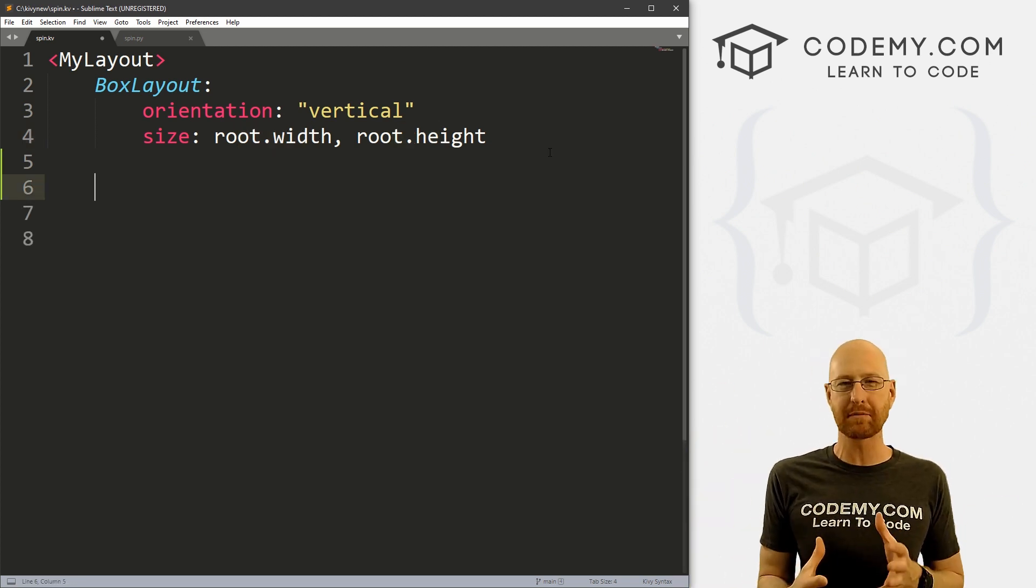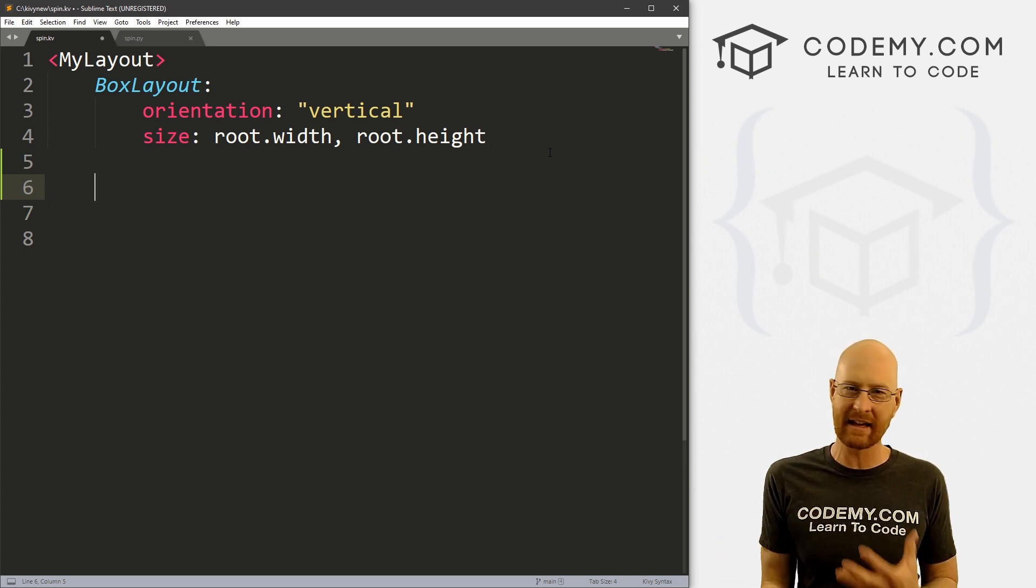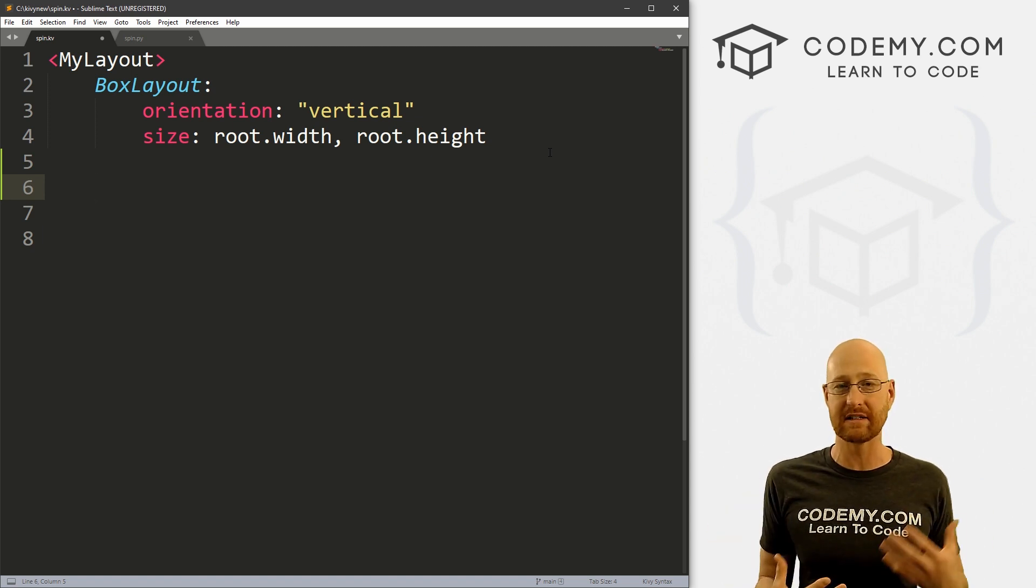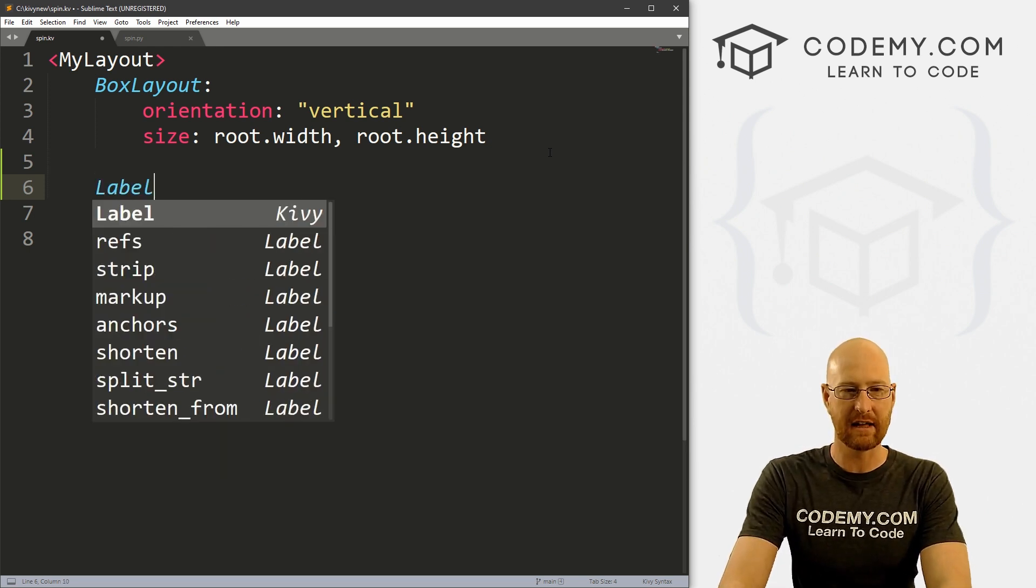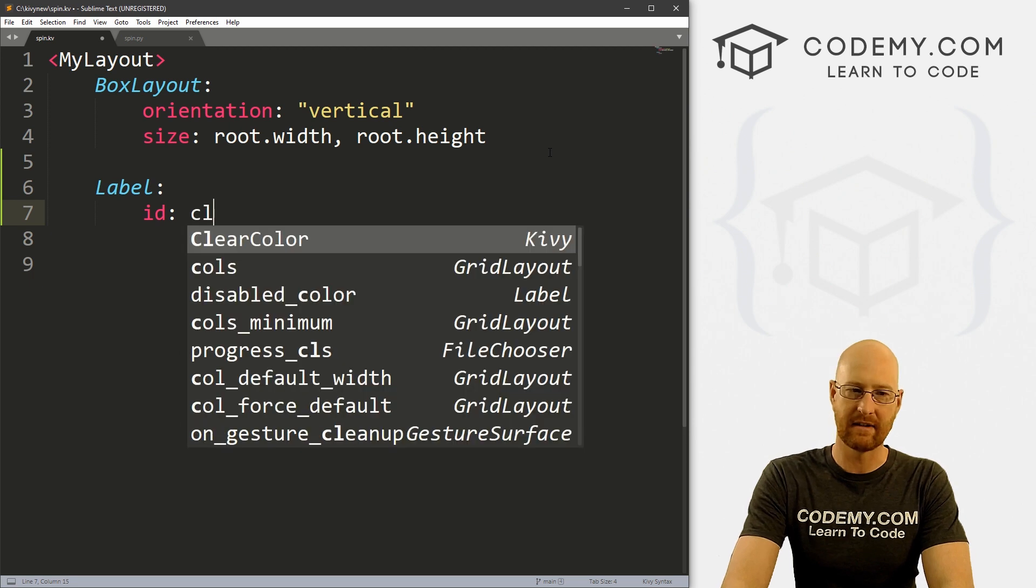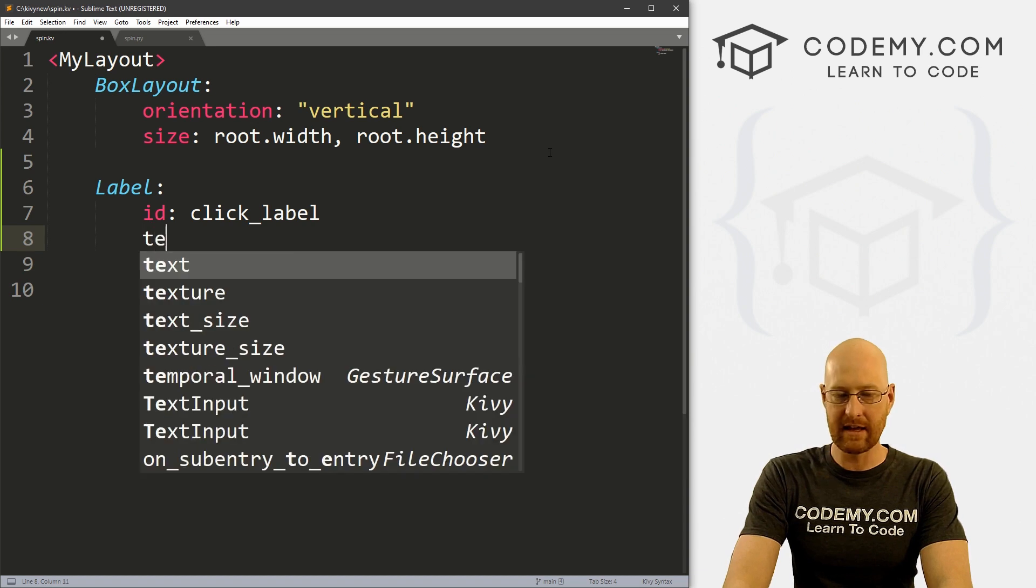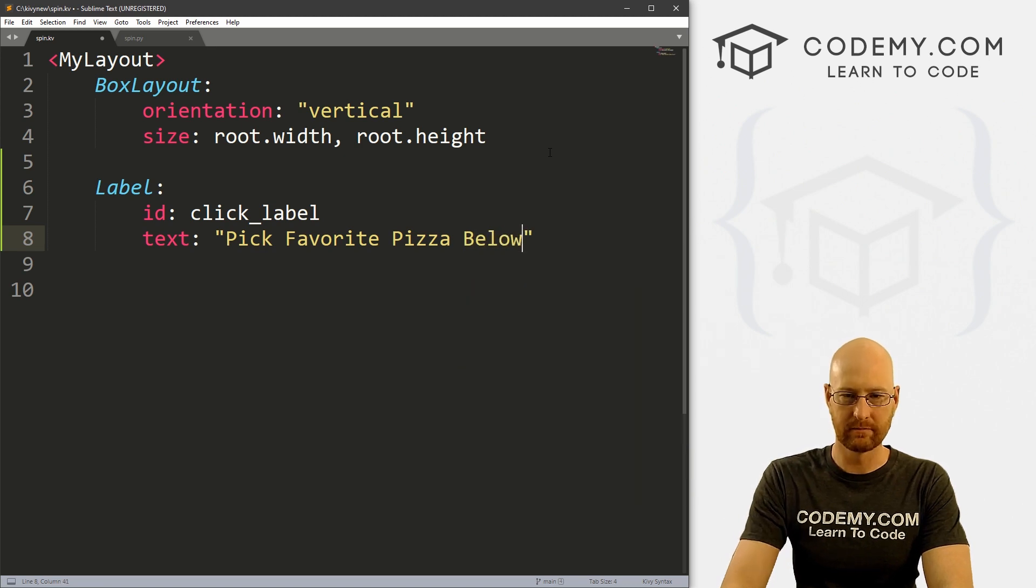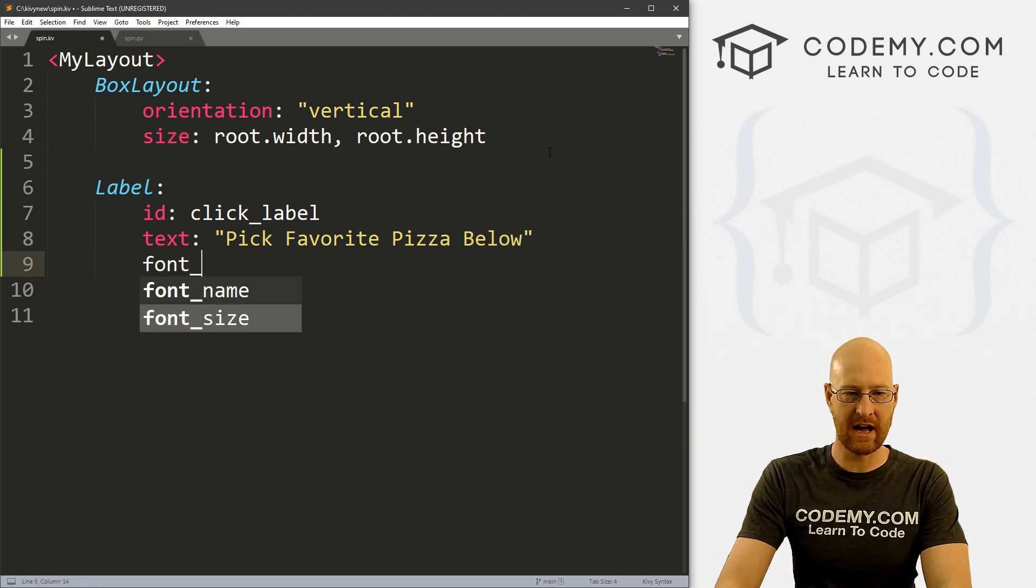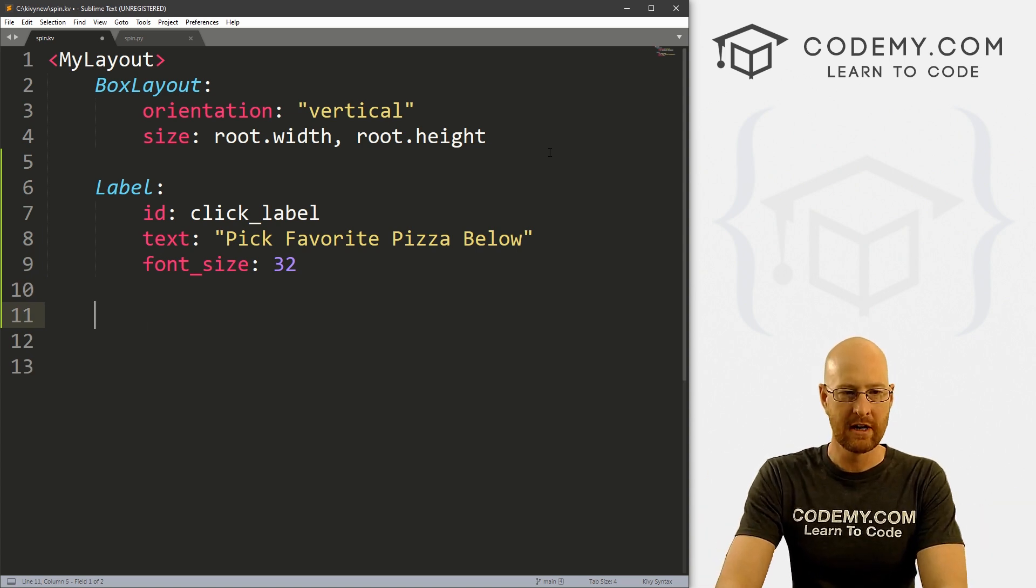So Kivy has a couple of options when it comes to dropdowns. There's a dropdown list thing and there's also this spinner. And we're going to look at spinner in this video because it is super easy. It's a lot easier than the dropdown thing and it does basically the same thing. So I'm going to start out by just creating a label here. And inside of here, let's give this an ID of click_label, just so we can update it later after we've made our selection. And then for the text, let's just say pick favorite pizza below. And for font_size, let's go 32. So just a basic label.